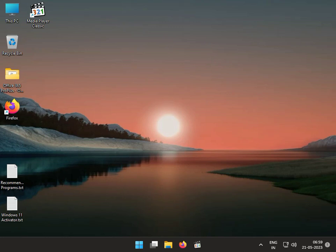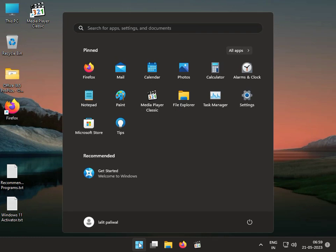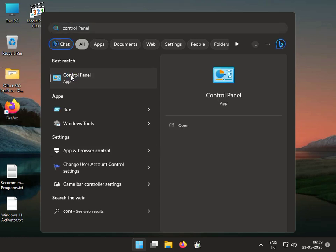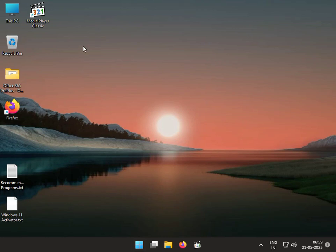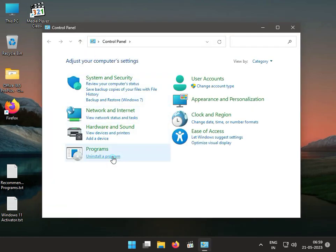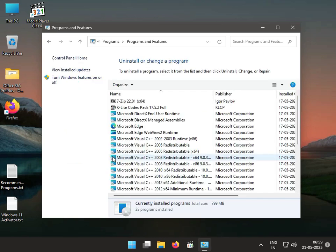Third solution: click the Start button, type Control Panel, and go to uninstall the latest update. Click to uninstall a program, then view installed updates.